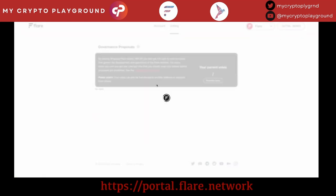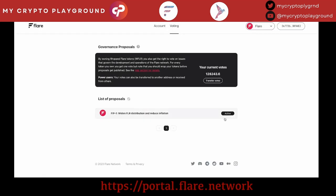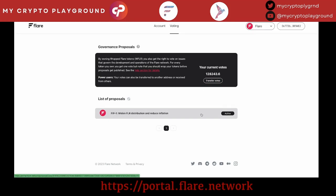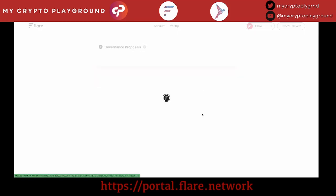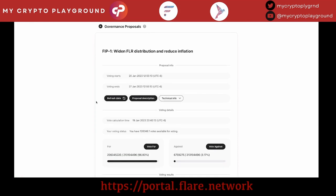I have my MetaMask already ready to go. As you can see here, my current votes that I'm eligible to vote with is $128,243 WFLR. So you want to go to the proposal right here to widen FLR distribution and reduce inflation. There's more information right here for it.